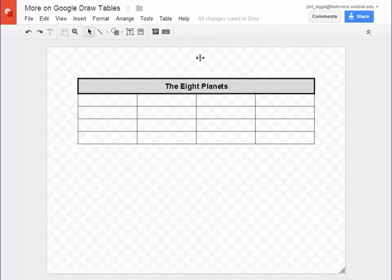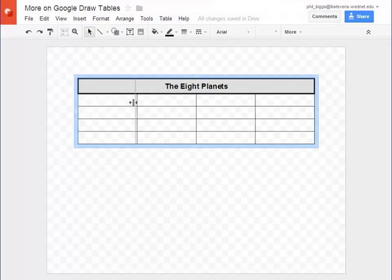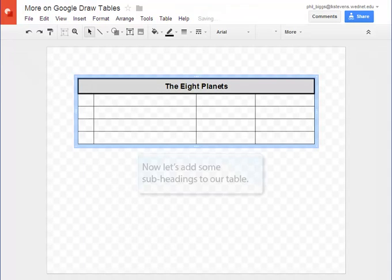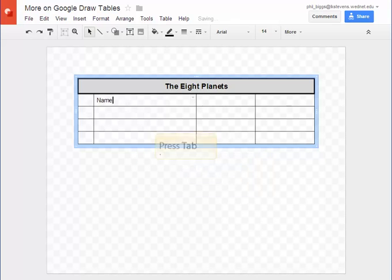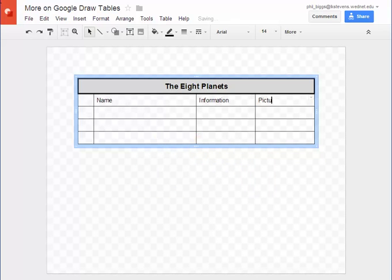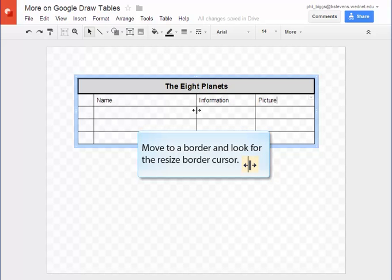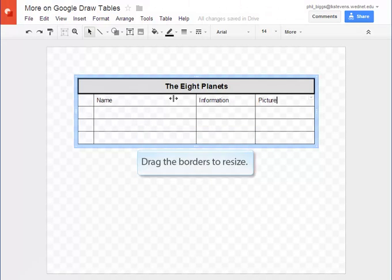Now let's adjust the columns and add some content to our table. Some subheadings to label our columns would be great. Remember to resize columns, move to a border, look for the resize border cursor like you see on the screen. Just drag the borders to resize the columns.